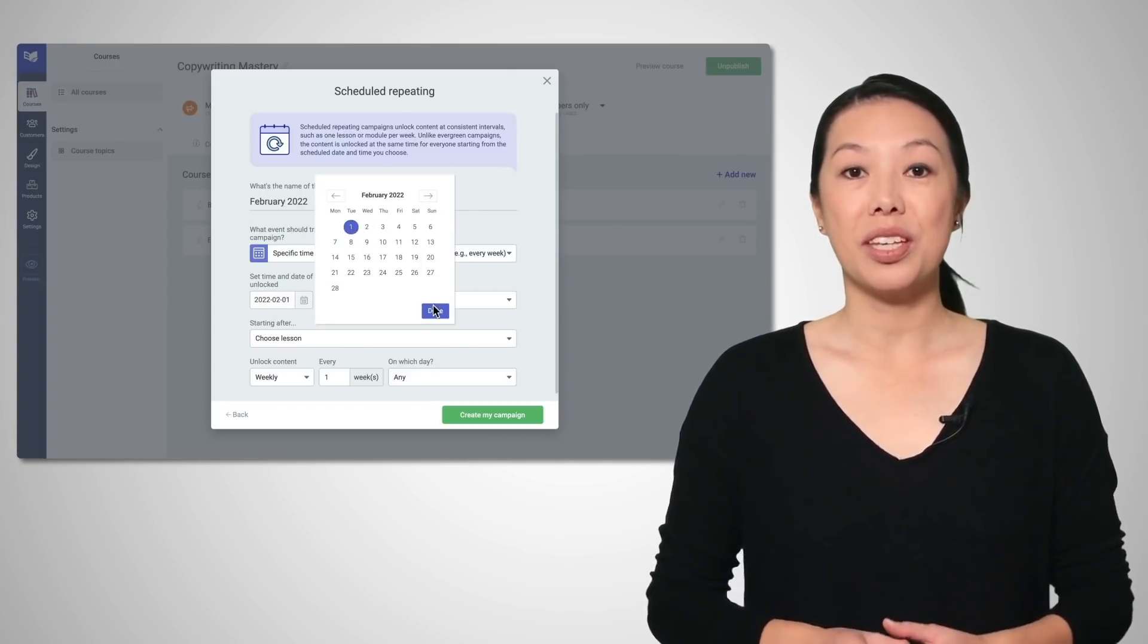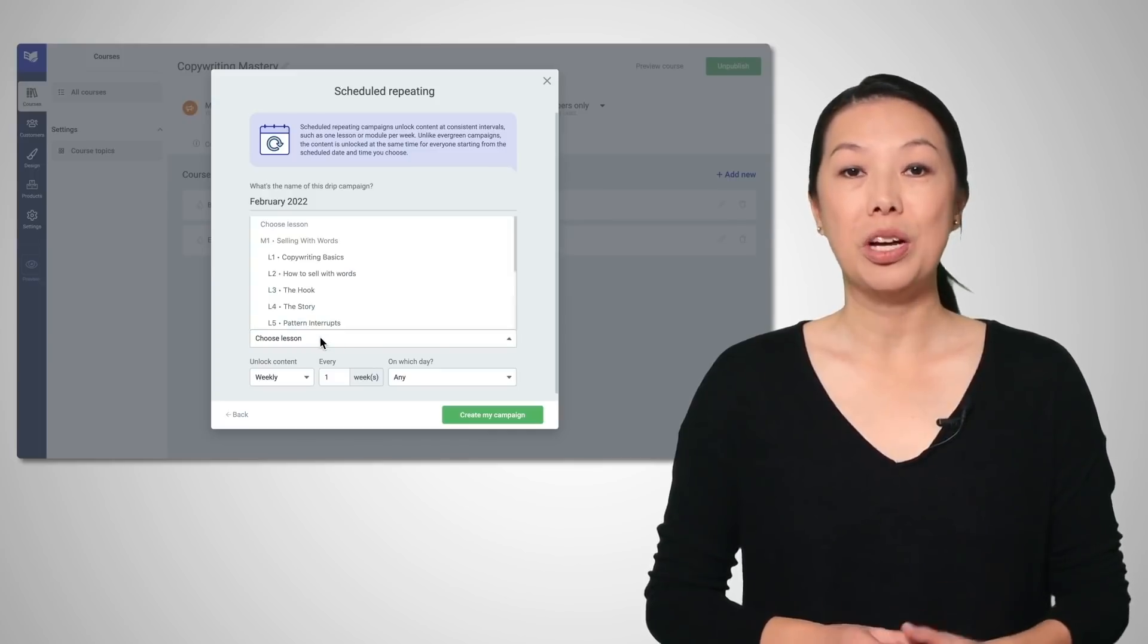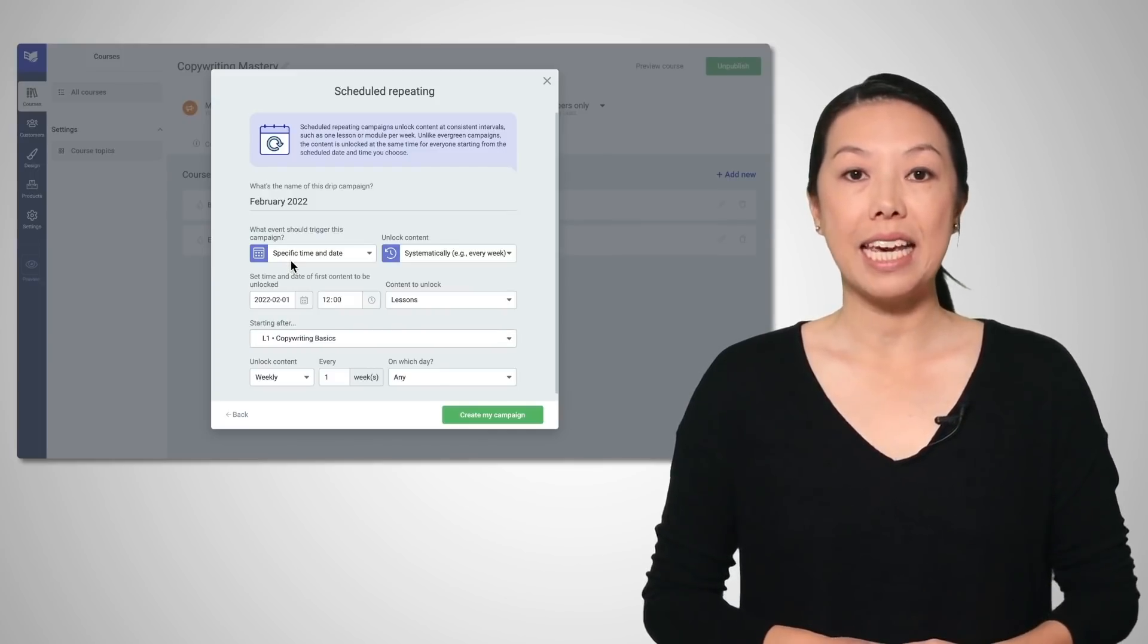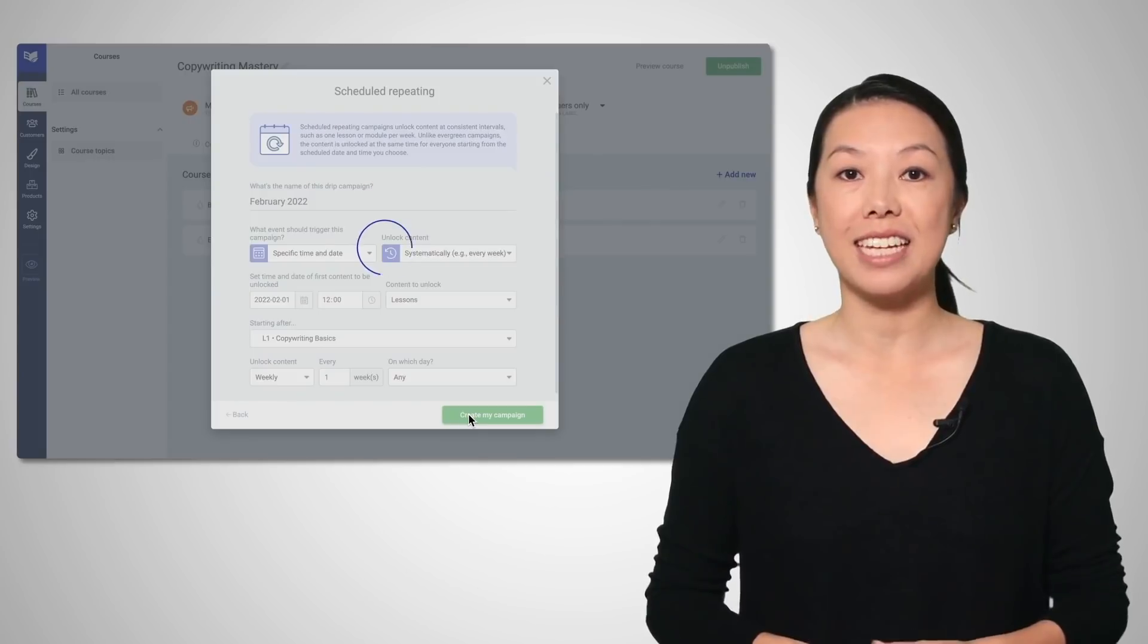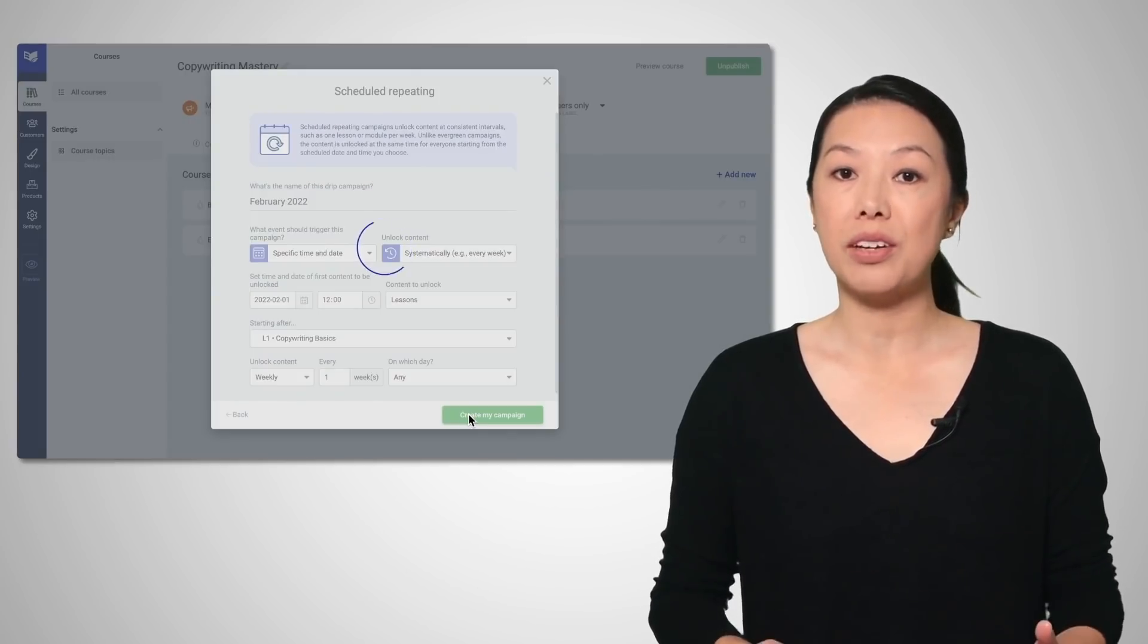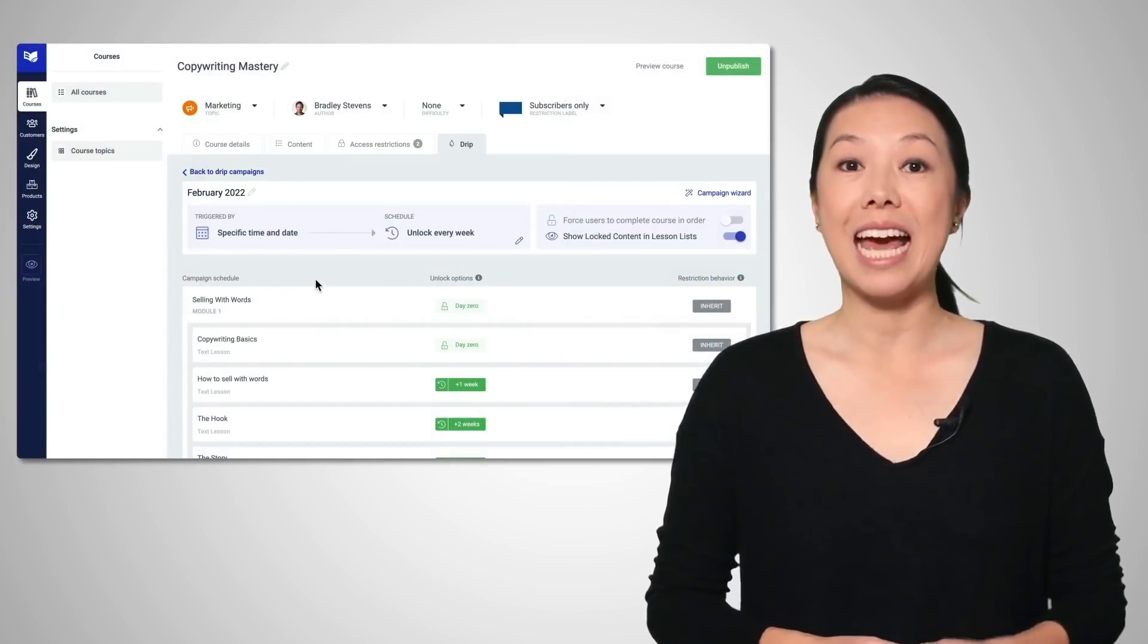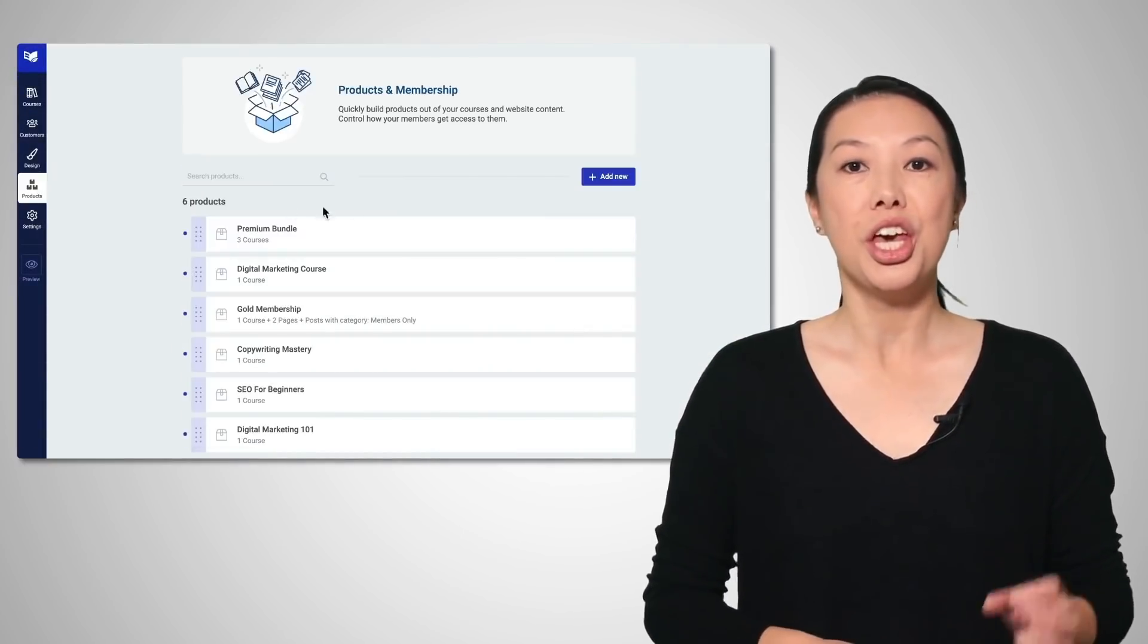You can easily do this with Thrive Apprentice 4.0. Just create a scheduled repeating campaign, choose a calendar start date, and the content of your course will begin dripping out to students from that start date at exactly the same intervals for each student.